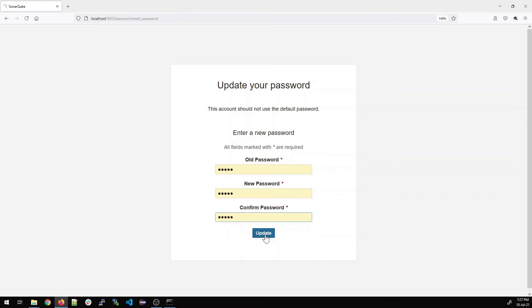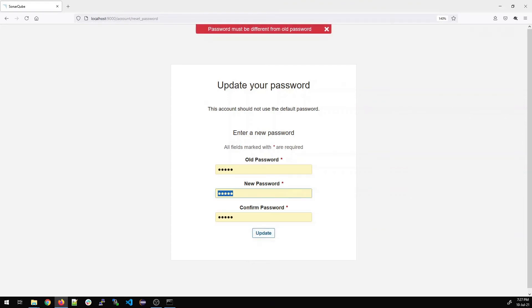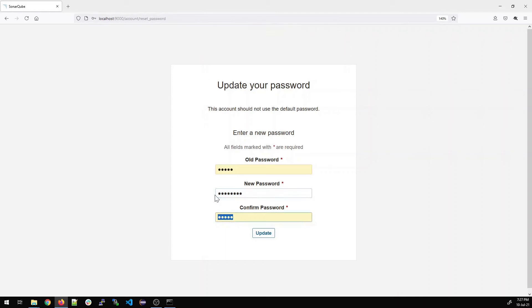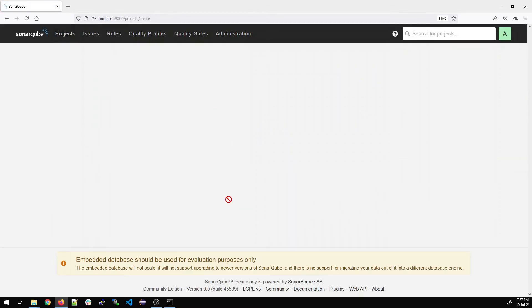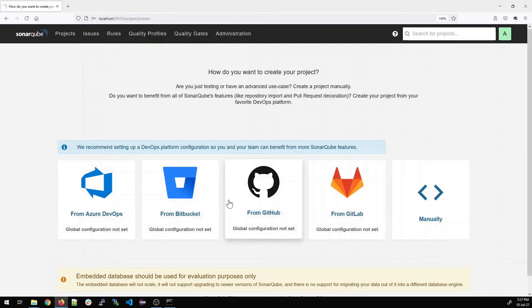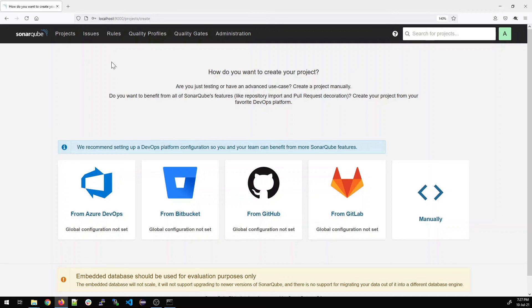Now if you'll update this password over here, it will give you an error because you're using the old password. The username is admin and the password is also admin by default. So I have changed the password and I'll just update it. Once you have done it, it will show you the view. This is SonarQube 9.2.